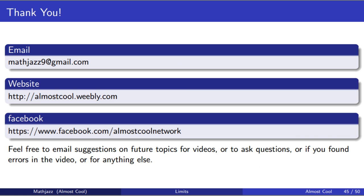Thank you for watching this video. Contact information is on the screen. I hope that you're enjoying learning calculus, and I hope you have a great day. Bye!